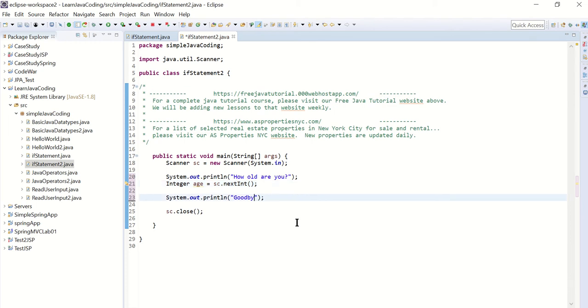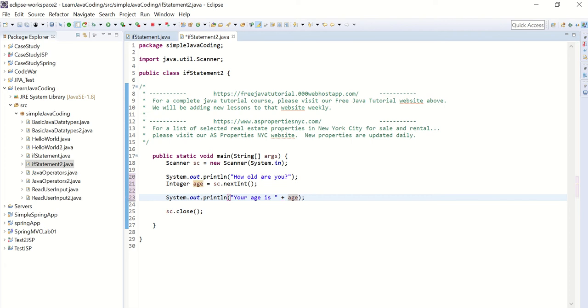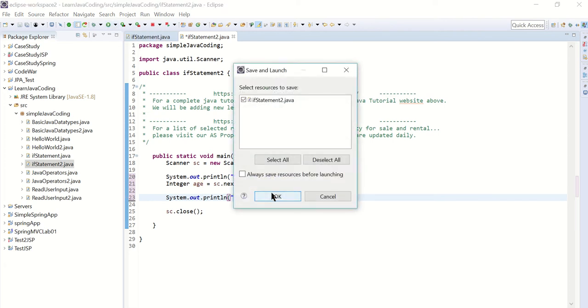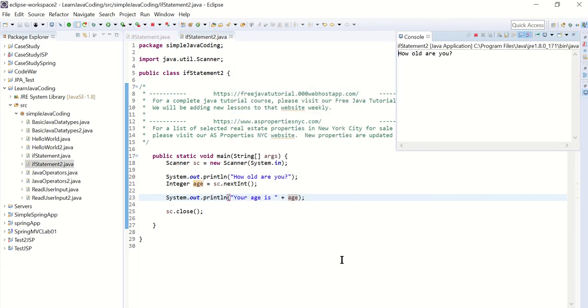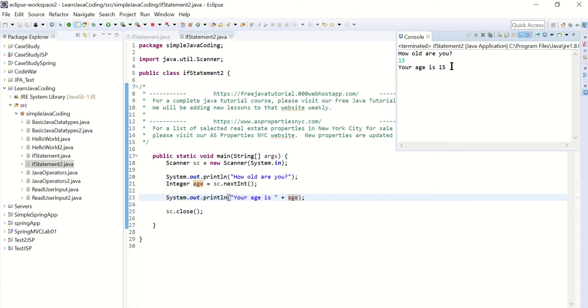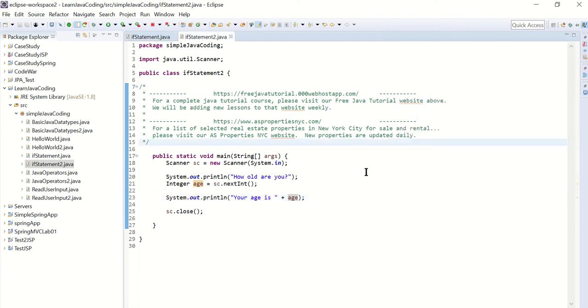And then over here we're just going to say your age is, and then the age variable. Okay, let's try this. How old are you? I'm going to say 15, and it says your age is 15. Okay, so far so good, but we haven't gone into the if statement yet.